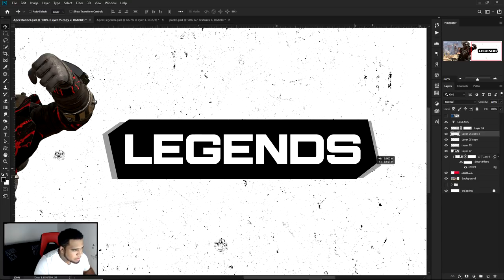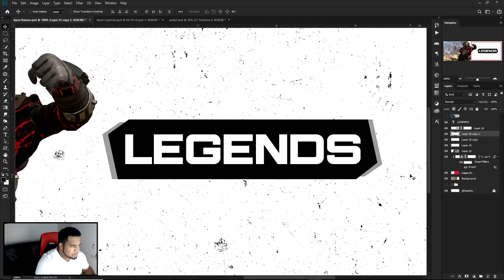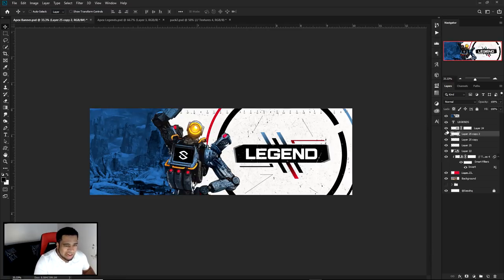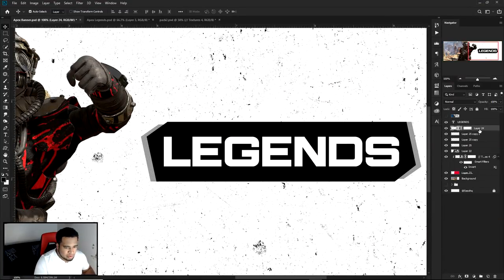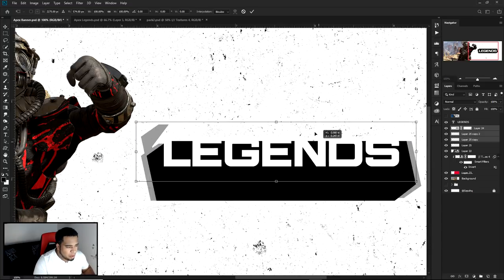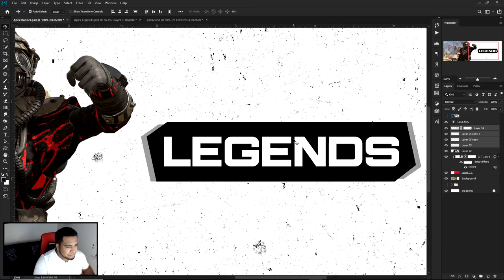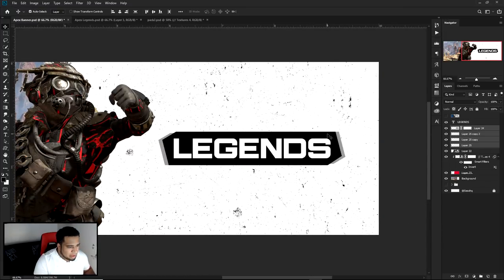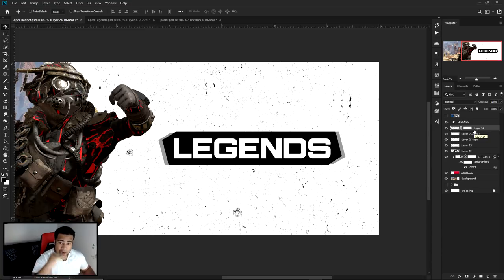I'm noticing this one is a little thicker than the other, so I'll quickly take all four of these, press Ctrl+T, and make them a little skinnier. Now I'm gonna click on the black layer so that whatever layer I bring in from another document gets placed right above it. I'll jump back into my pack and grab that texture again.